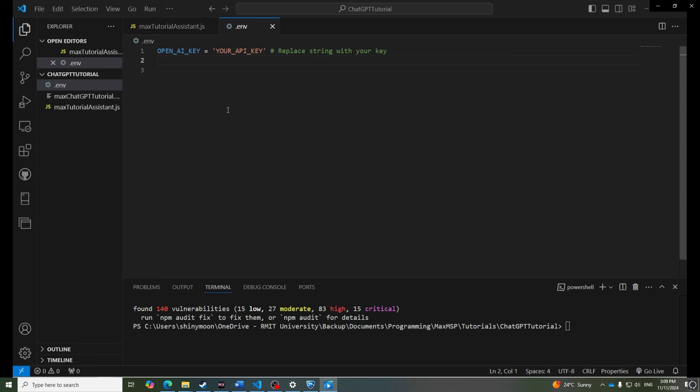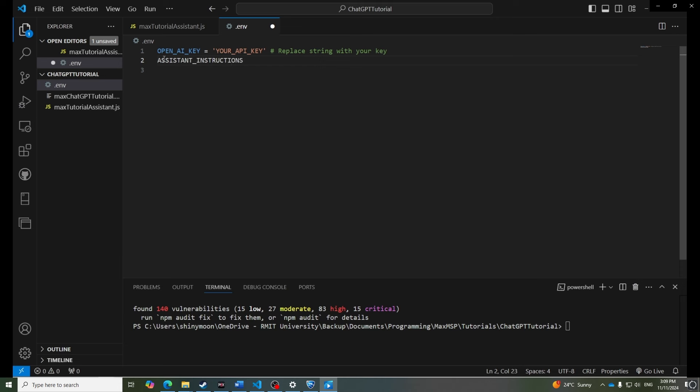To guide the assistant's responses, we can add specific instructions which is helpful for formatting the response so that it's useful in Max. In the .env file, create a variable called Assistant Instructions, where you define how the assistant should respond, such as only return numbers. This helps ensure responses are usable directly in Max.